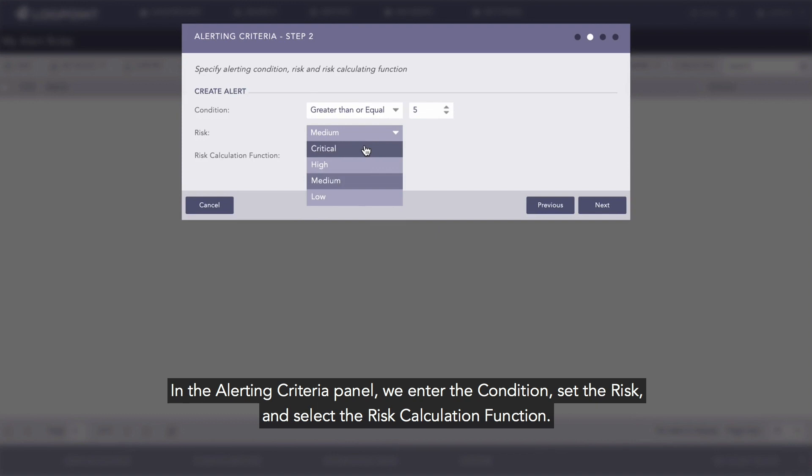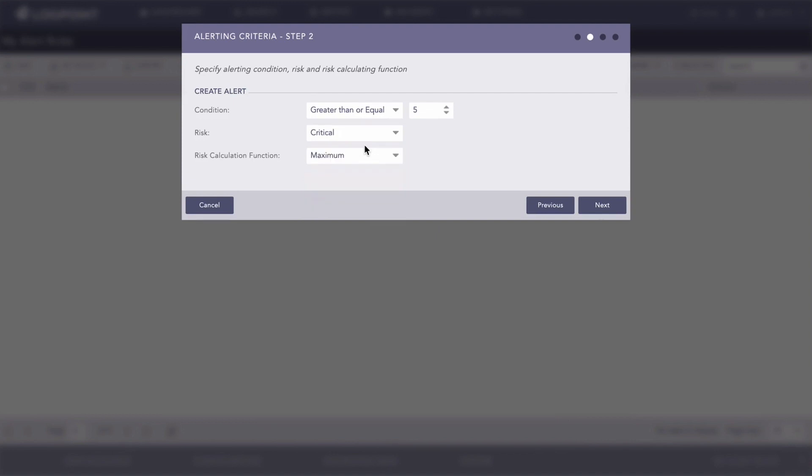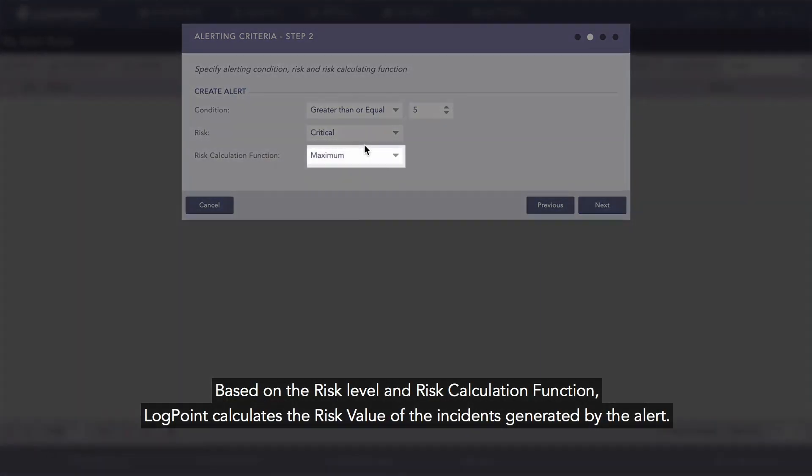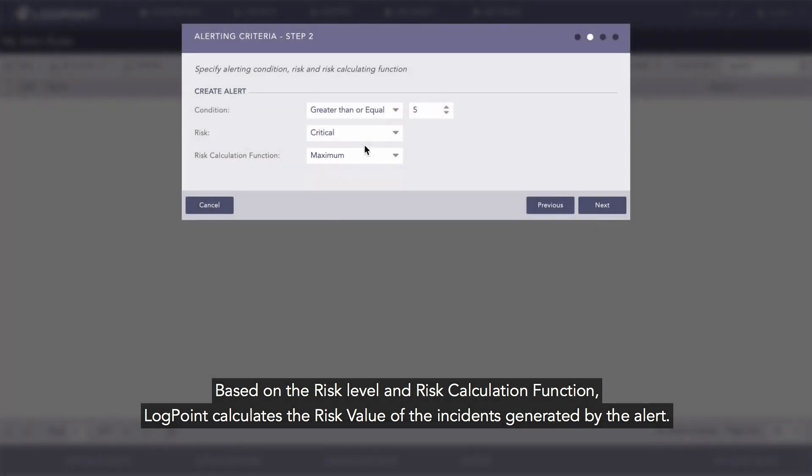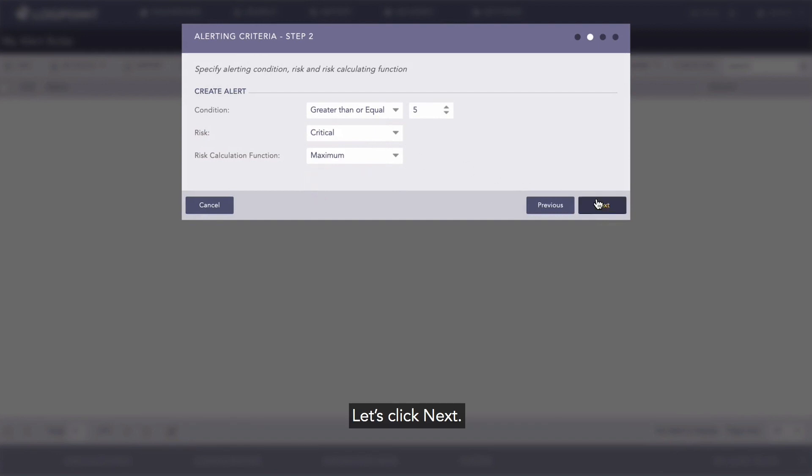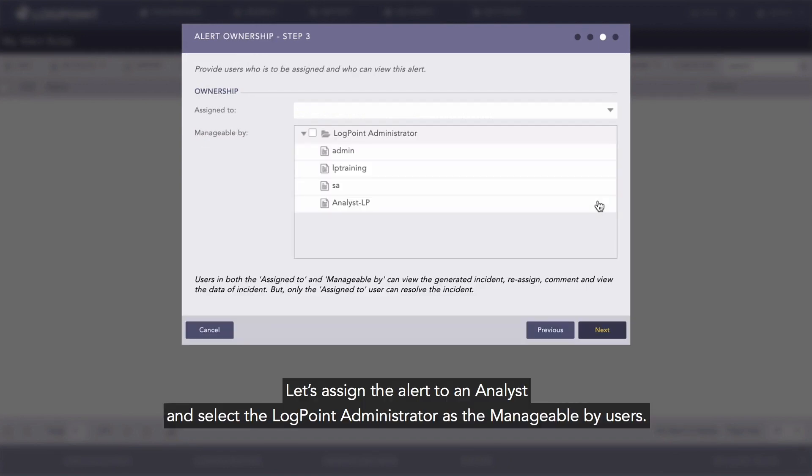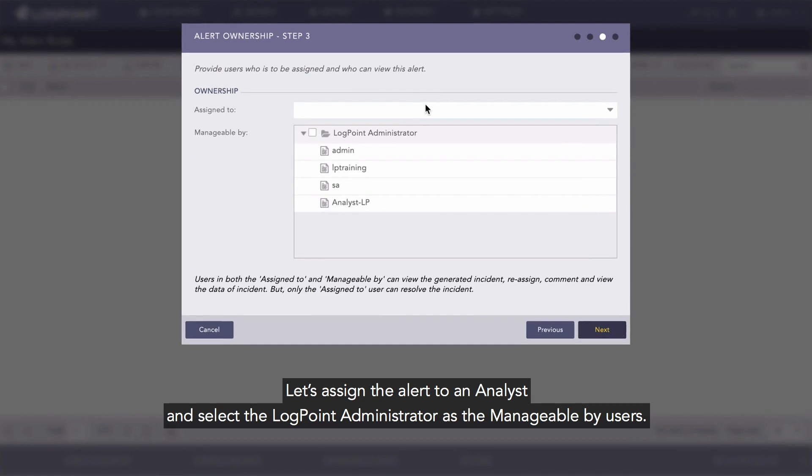Based on the risk level and the risk calculation function, LogPoint calculates the risk value of the incidents generated by the alert. Let's click Next. Now let's configure the alert ownership. Let's assign the alert to an analyst and select the LogPoint administrators as the manageable by users.